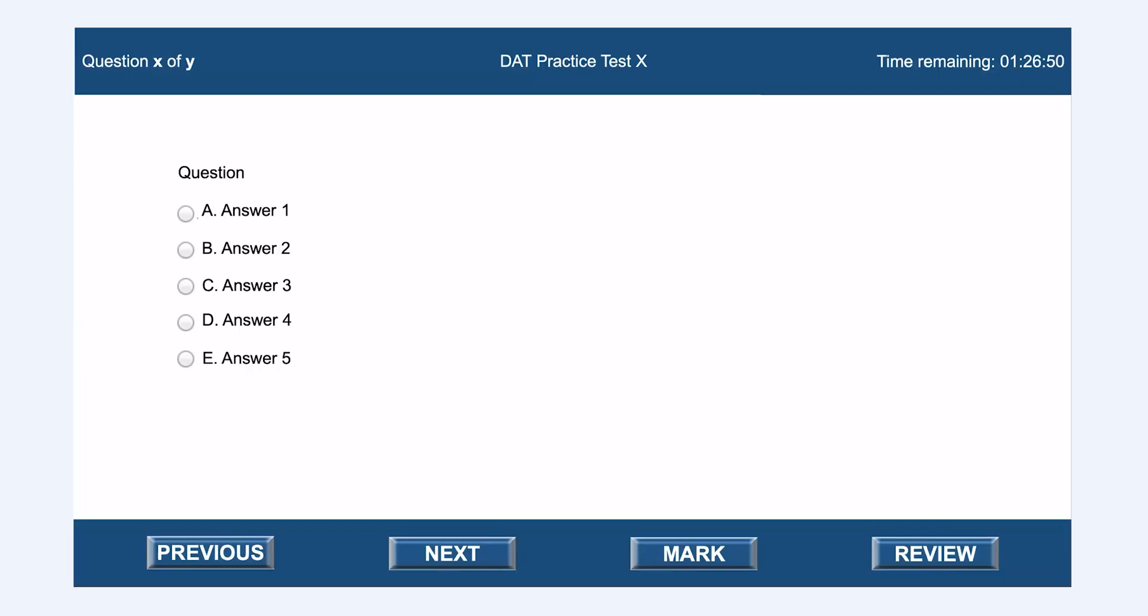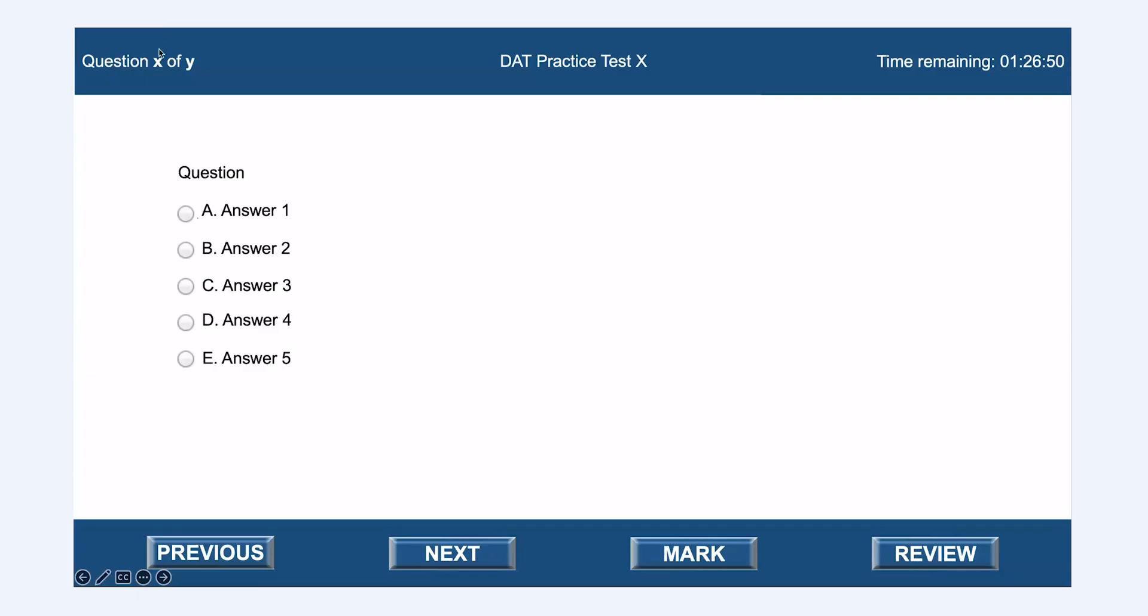On the actual DAT test, you're going to be answering the questions, which will be here, and you'll be navigating through those questions with the previous and next buttons. You will use the mark button to mark questions that you want to come back to and the review button to visit the review screen where you'll be given a summary of the questions on that section of the test. You can see what question you're on in the upper left-hand corner here, and this would be something like question 2 out of 90, for example. Your name will also be up here in the middle, and your time remaining will be in the top right.